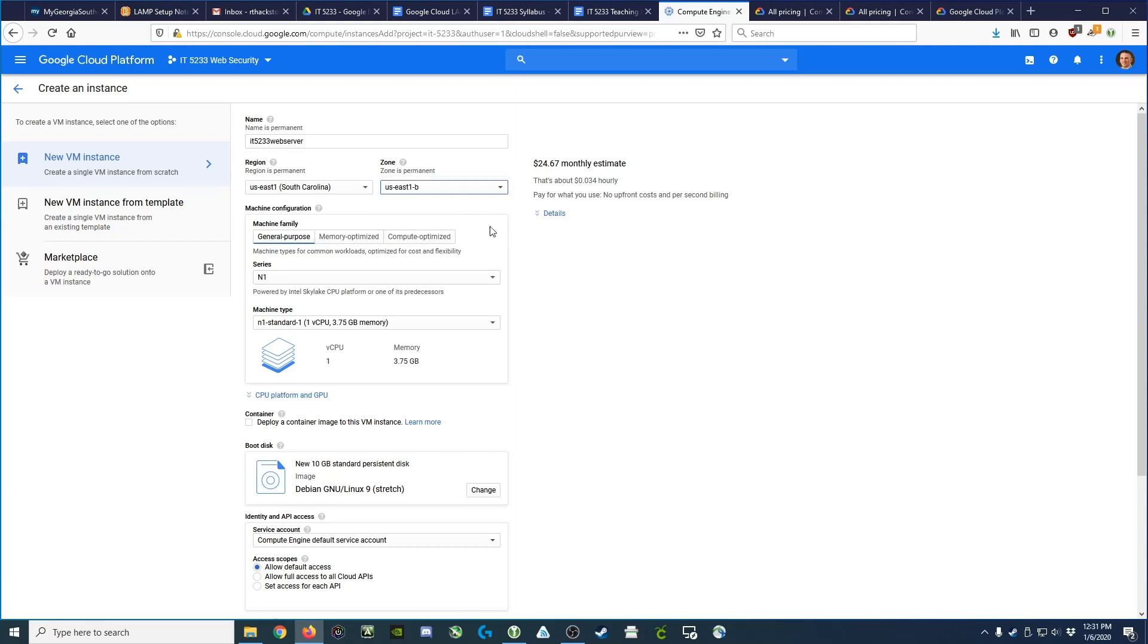Next, we choose the machine configuration: either general purpose, memory optimized, or compute optimized. In this case, we're building a web server, so it's general purpose. We'll choose the N1 series and then we'll choose the machine type.